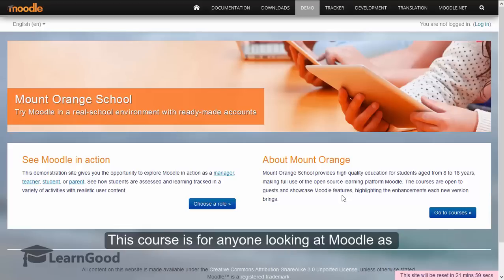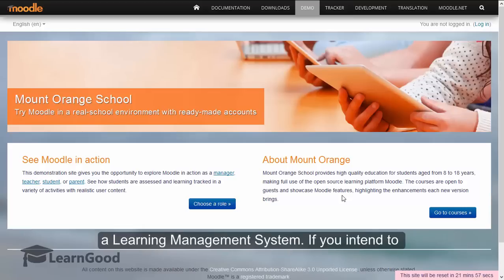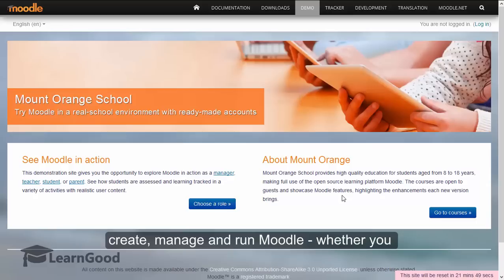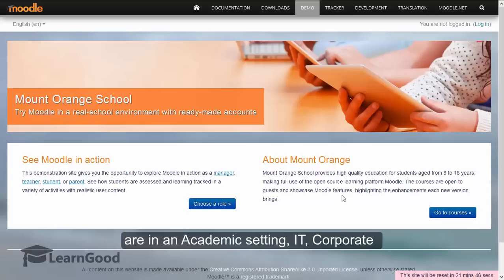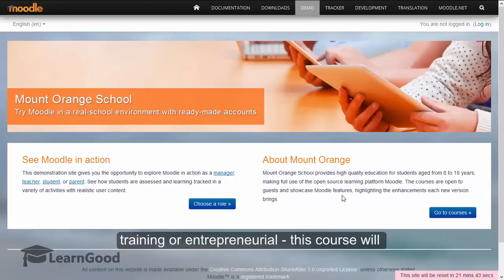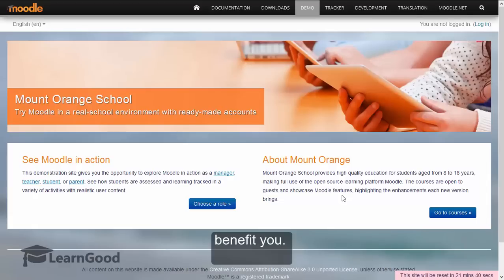This course is for anyone looking at Moodle as a learning management system. If you intend to create, manage and run Moodle, whether you are in an academic setting, IT, corporate training or entrepreneurial, this course will benefit you.